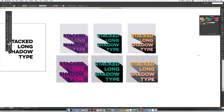That's how to create stacked long shadow topography in Illustrator. If you enjoyed this tutorial, please subscribe — I release a new design tutorial every single Tuesday. Don't forget to head over to my blog at every-tuesday.com for even more design tutorials and design freebies. Thanks so much for watching and I'll see you next week.